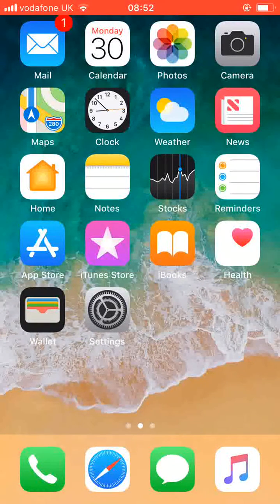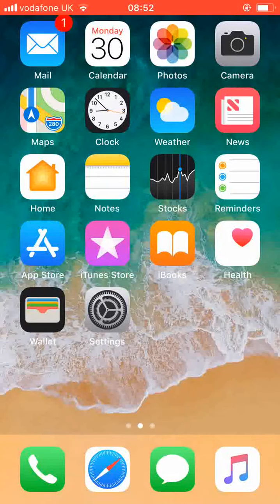Hello and welcome to Quick Tips 2. Today I'm going to show you how to upgrade the iOS version on your iPhone device.